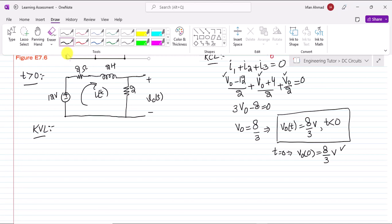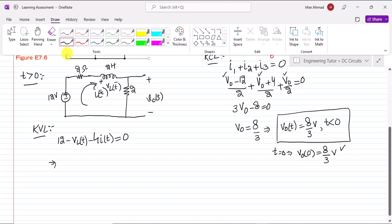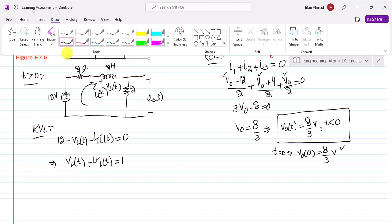Applying KVL with these two resistors and the inductor in series: 12 minus V_L(t) minus 4·i(t) = 0, or equivalently V_L(t) + 4·i(t) = 12.